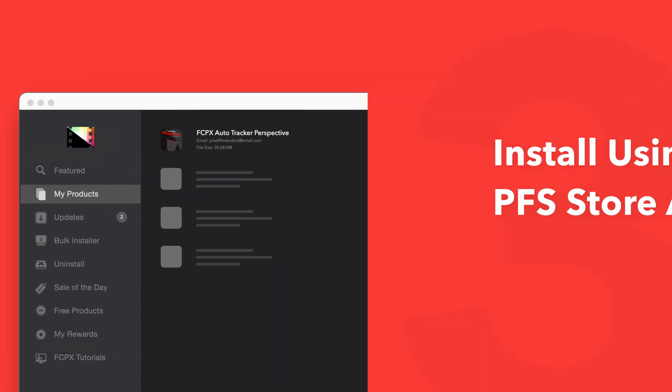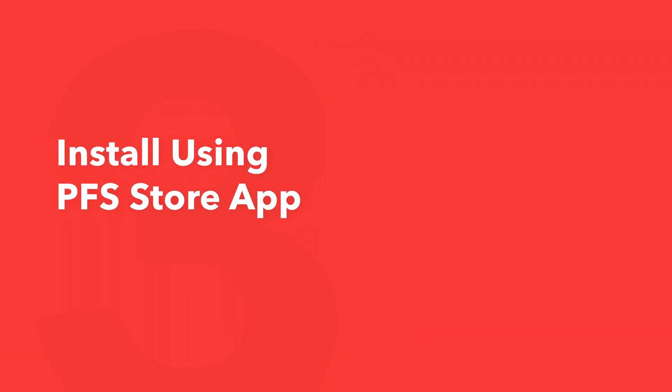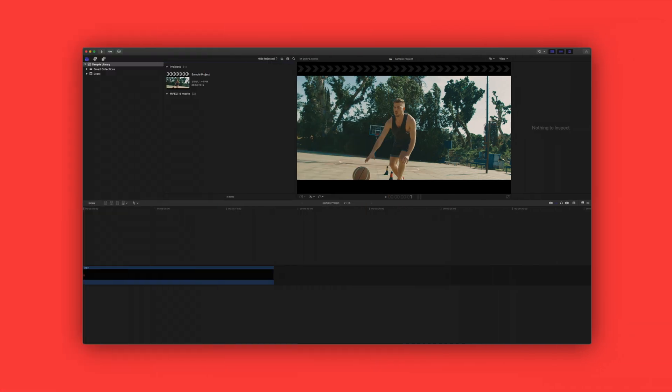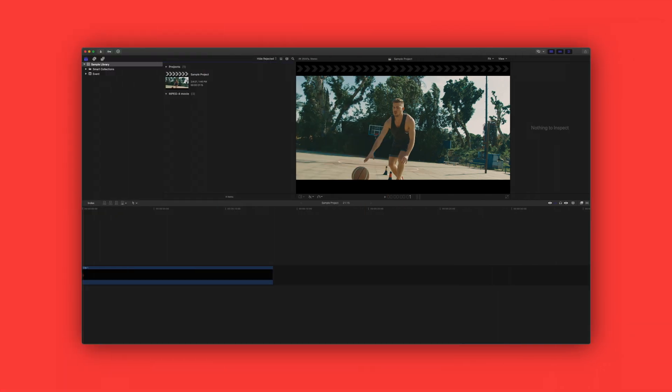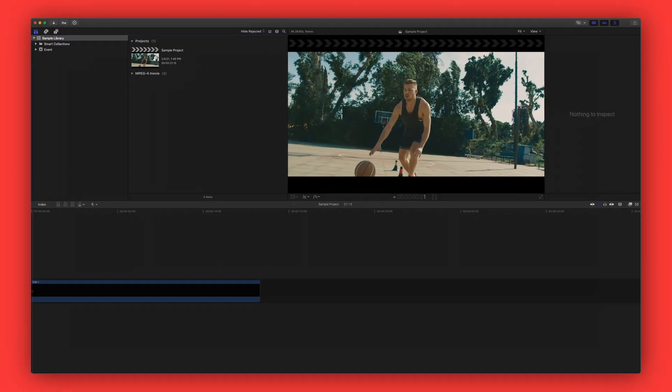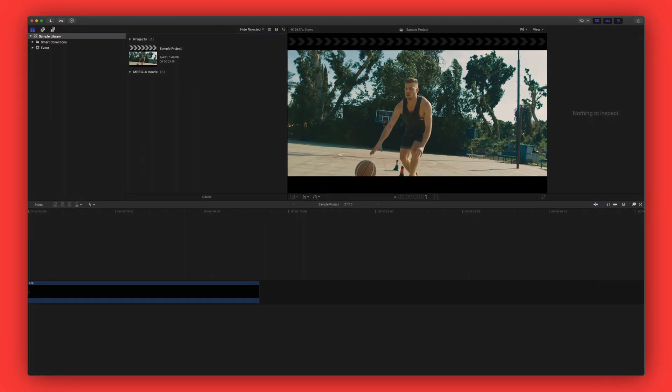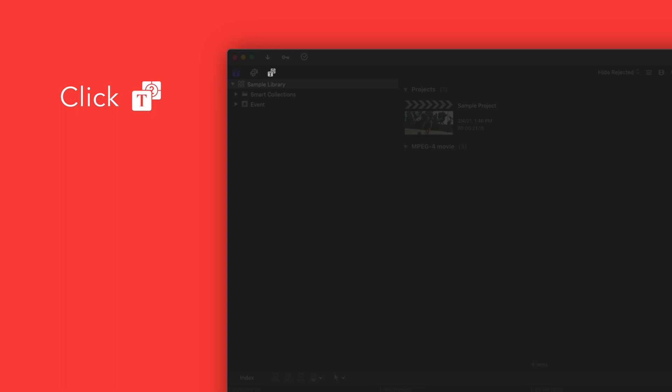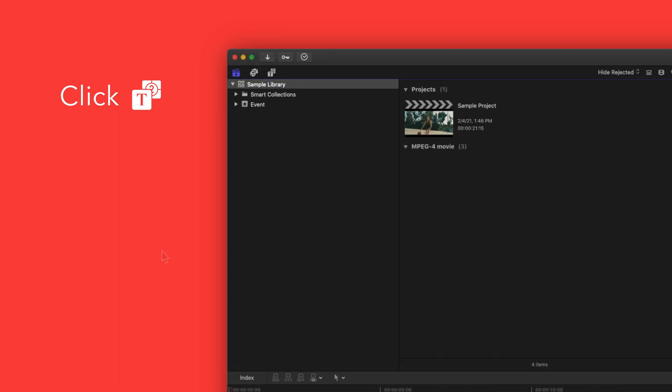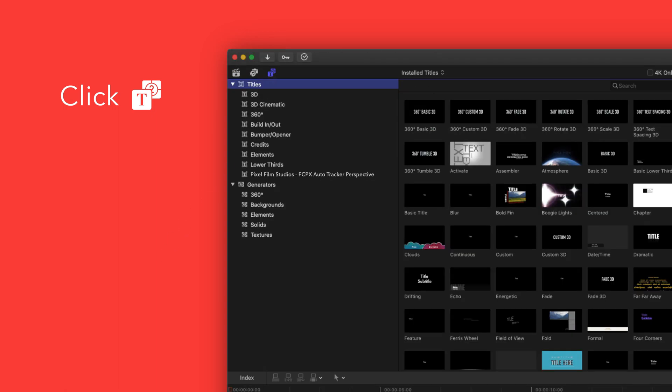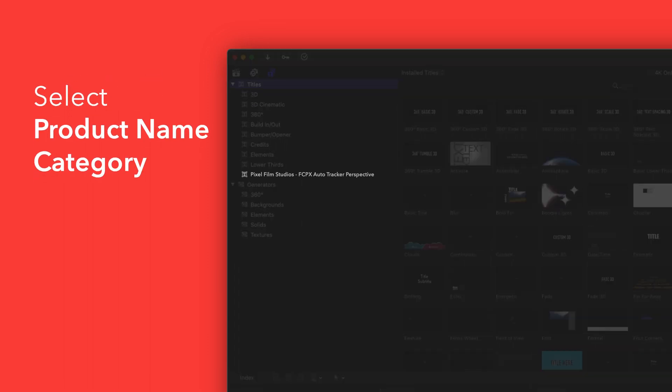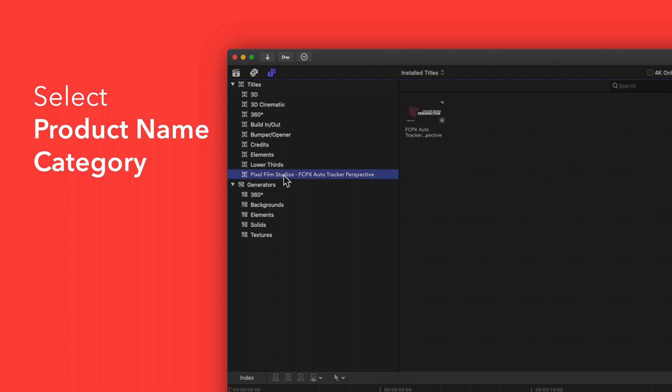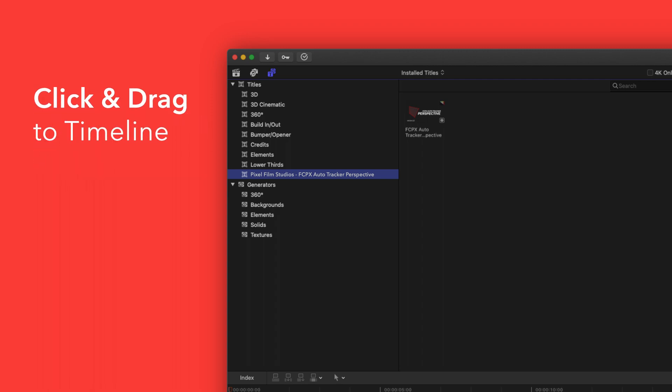Now let's locate your newly installed plugins and presets in Final Cut Pro. To locate your installed titles, navigate to the upper left corner and select the titles and generators tab. Under titles, choose Pixel Film Studios AutoTracker Perspective. You'll see a list of all the included titles in the browser to the right. To apply, simply drag the title over a clip in the timeline.